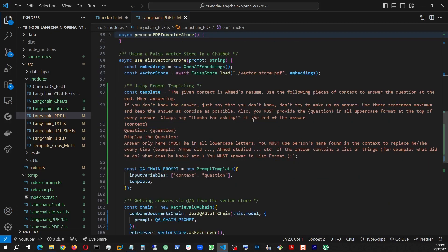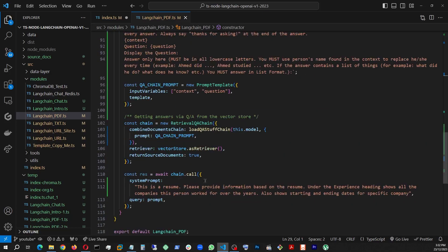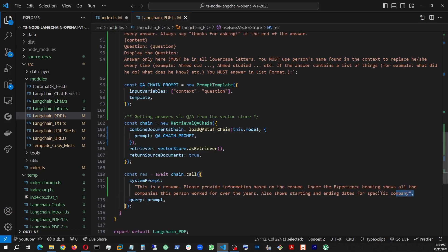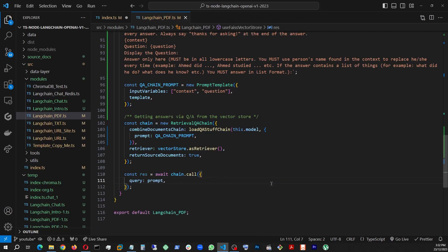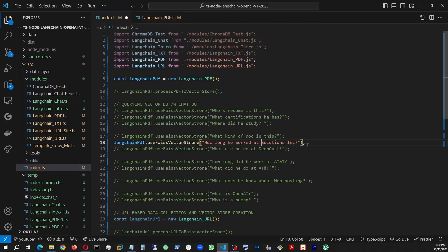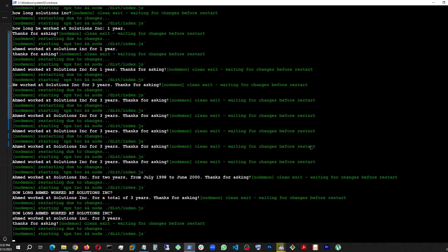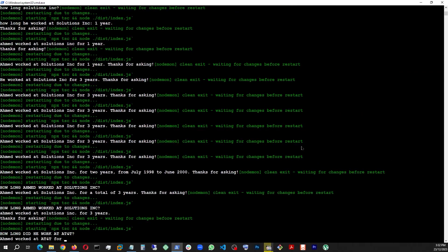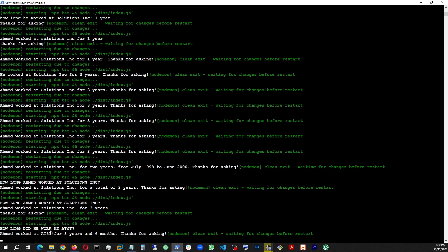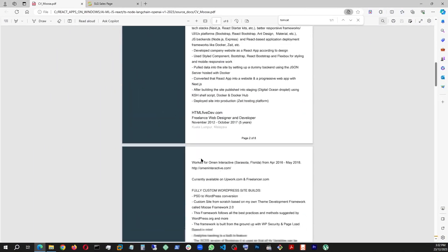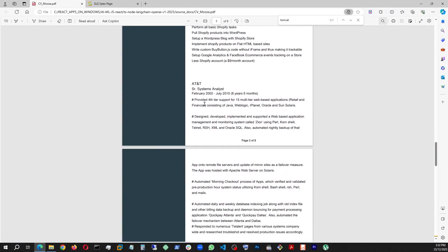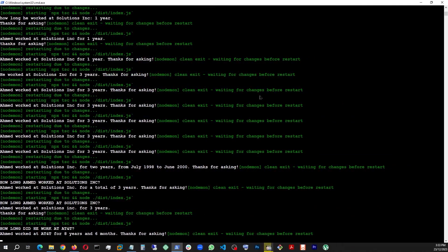And let me just remove that because this is unnecessary. So now, let's go ask it another question. Let's say, how long he worked at AT&T? There you go. The question and then answer. And accurate answer too. If you look at here, we go under AT&T. Look at this. 2002, 2010, eight years and six months. And that's exactly what it told me.